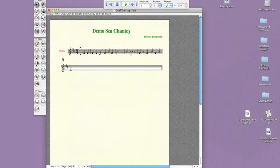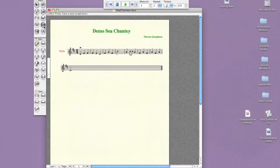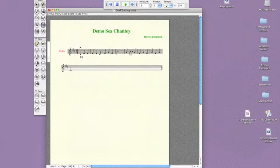Some students or teachers may want to include lyrics in this project. The lyrics tool is also very easy to use. Click on the tool, and then double-click underneath the first note of the composition. Then just start typing. The space bar moves the cursor to the next note.